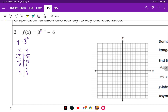Now we're going to apply our transformations. For X plus one, that is left one — so we're going to subtract one from each X value. And then for our Y values, we're going to go down six, so that's Y minus six.